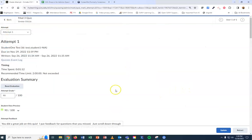That's how you can look at an attempt, see what they got right and wrong, and save or print it if you need to.